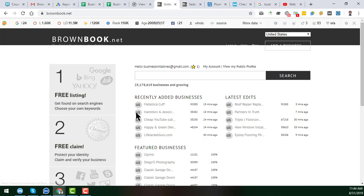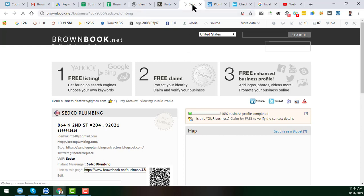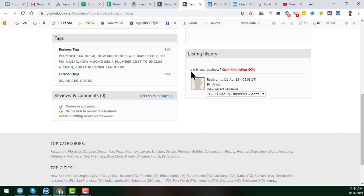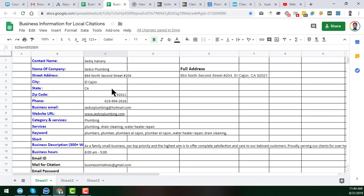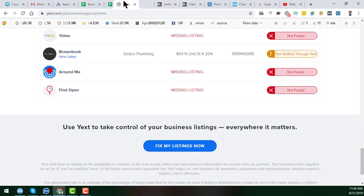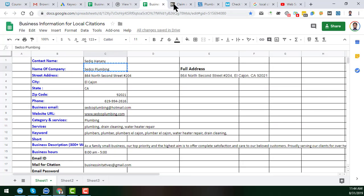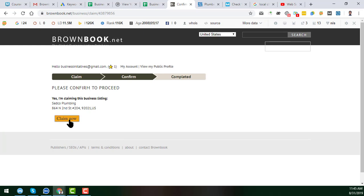After registering on BrownBook, you will see the client's listing. Since it is an incomplete listing, you will see the option 'Is this your business?' As I am the representative of my client, I click 'Claim this listing now.' Here you have to give the real name. This is my business and I am the authorized representative, so I enter the name and click 'Claim Now.' The business is now being claimed.